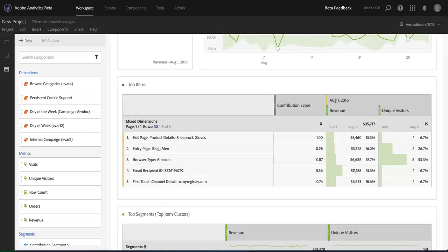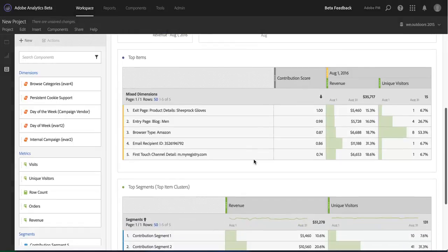You can see that my top item here was the product details exit page, Sheep Rock Gloves. In addition, the second most contributing item here was my men entry page in my blog. So very interesting information for me to dive in further down the road.